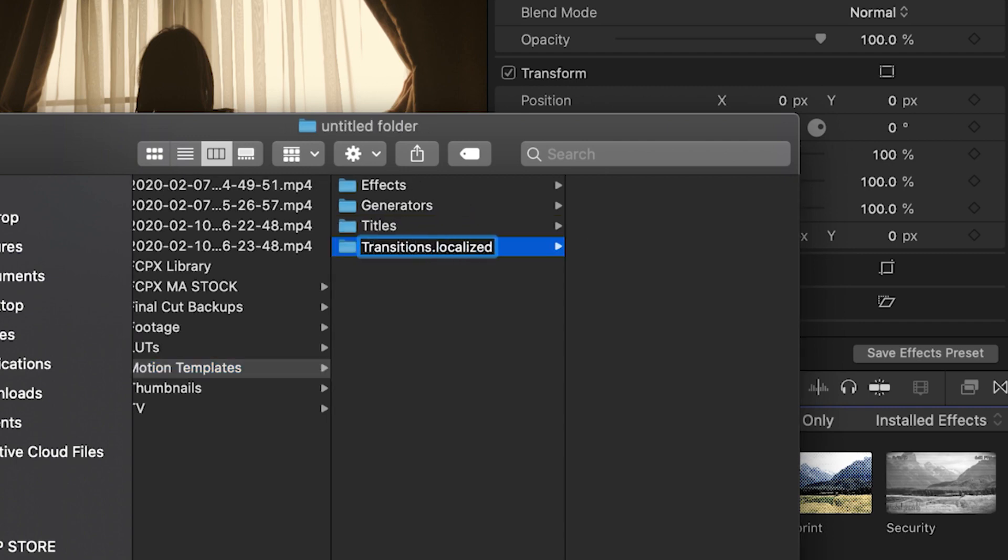And that .localized ending again is essential, but it will be hidden from view in the future.